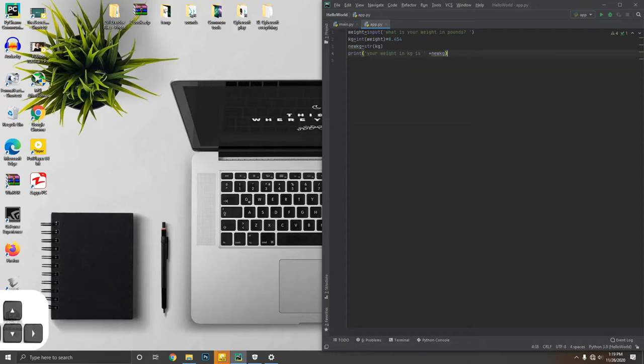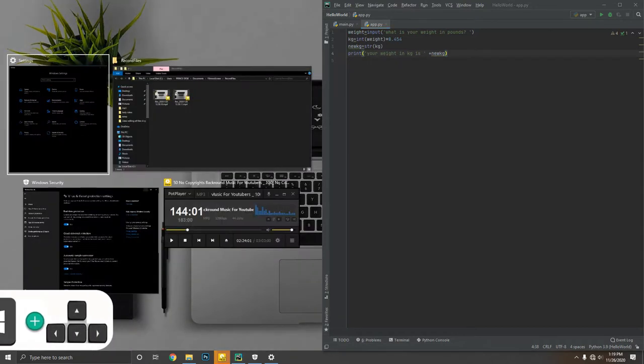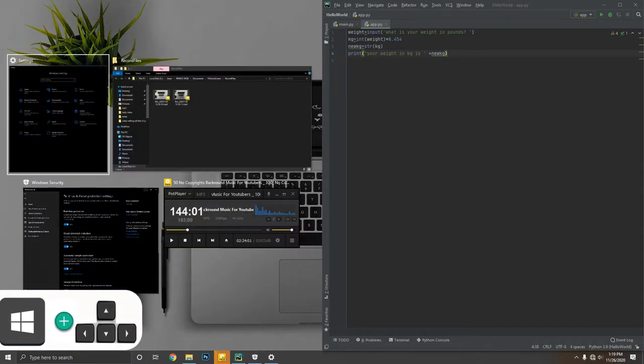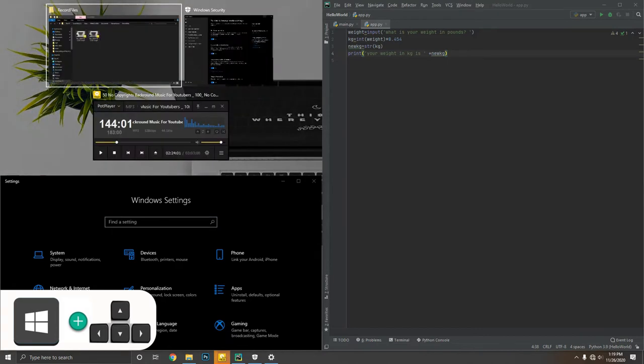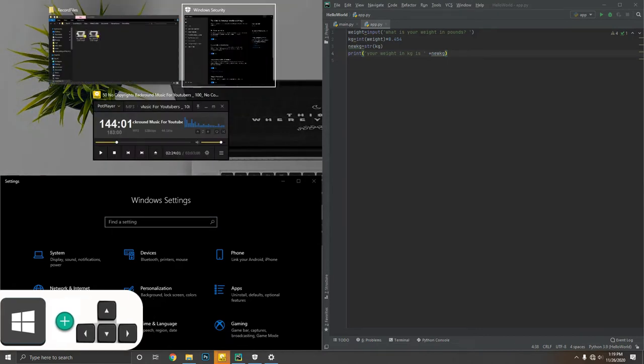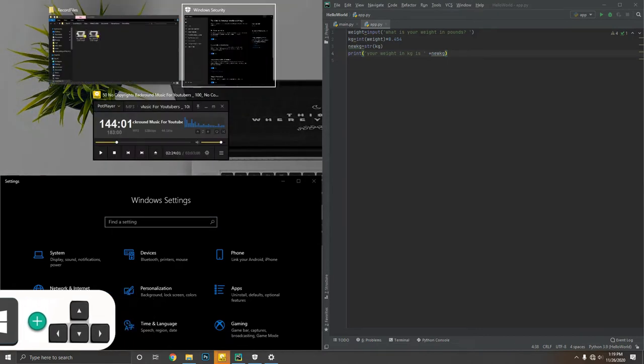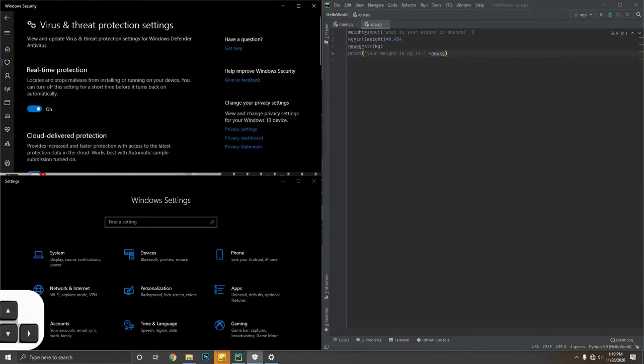You can align open programs to one side of the screen by pressing Windows key plus arrow keys. This allows you to keep your workspace organized.